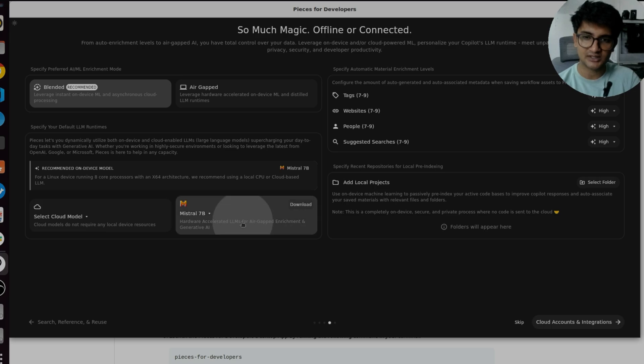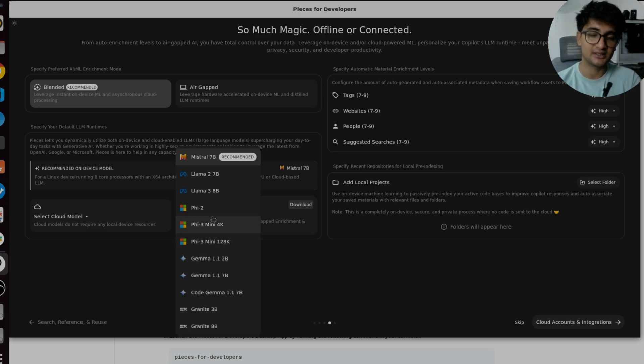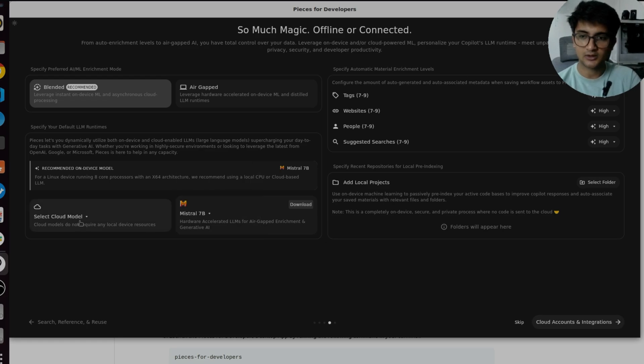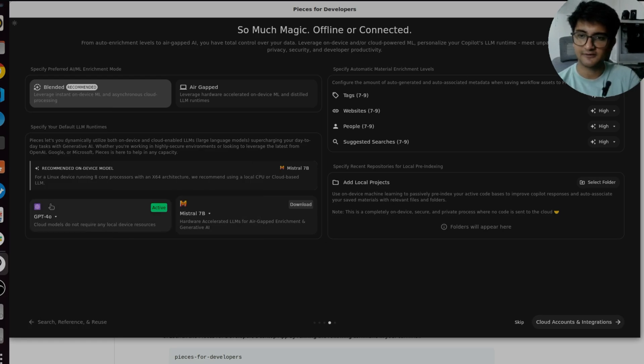If you want to use any of these, you will have to download it. So make sure you're using a strong machine if you're downloading it or else you can always use the cloud model. So I'm going to be using GPT-4, which is the recommended option here.